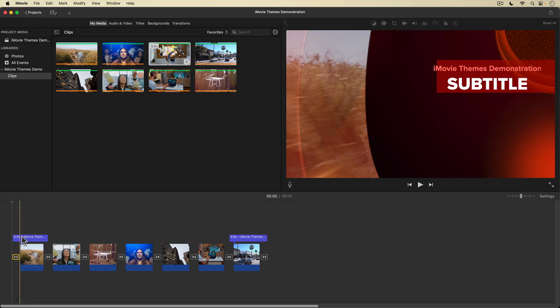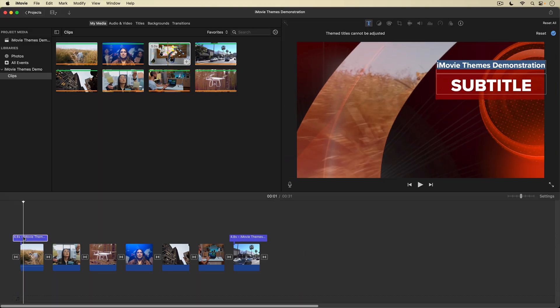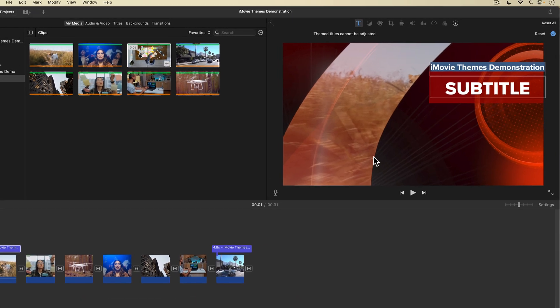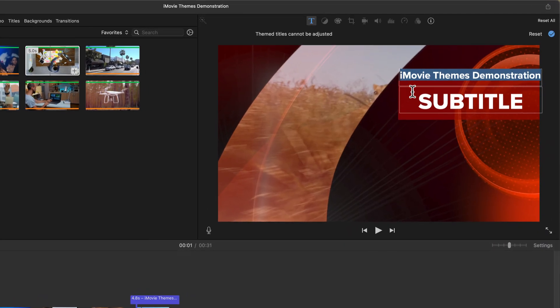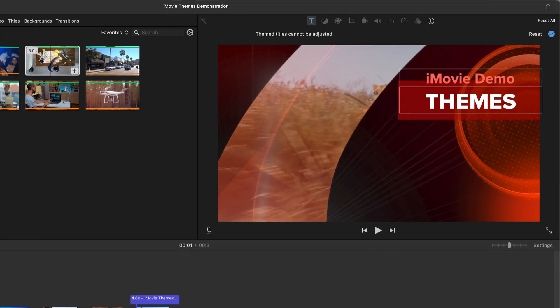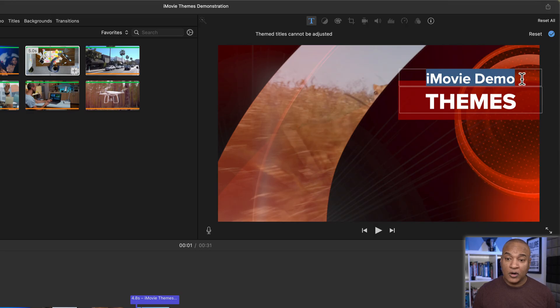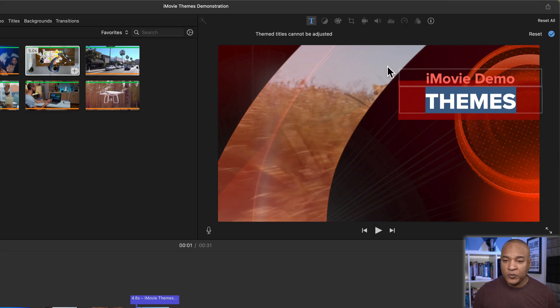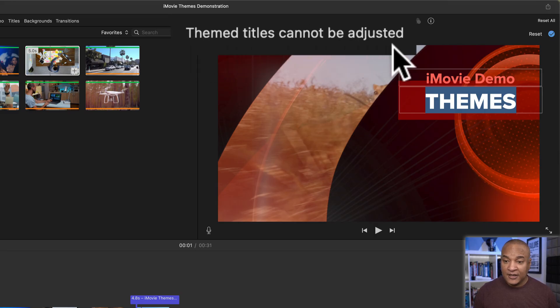I'm going to double-click on this opening title element, and it opens in the preview window. I can select the title text and edit it. But that's about it. I can't adjust the font, or font color, or alignment. If you look at the top of the preview window, you can see this message. Themed titles cannot be adjusted. And that goes for all themes in the theme chooser, unfortunately.